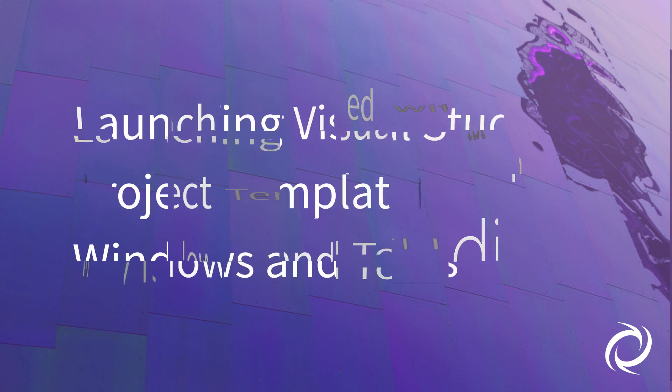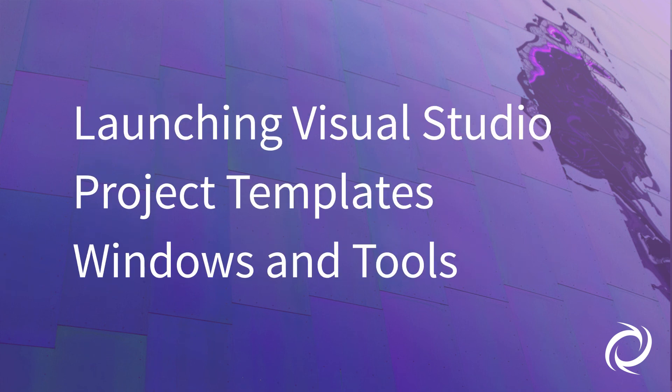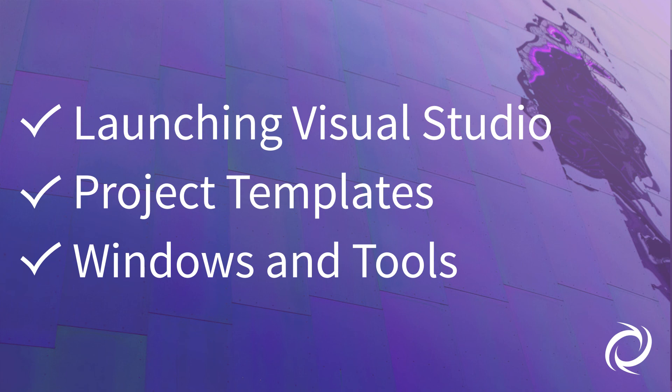We've also learned how to launch Visual Studio, how to find the Synergy project templates, and we've seen a few of the many windows and tools in Visual Studio that are available to Synergy developers. Don't forget to subscribe to our YouTube channel to be notified when we post new videos about using Synergy with Visual Studio. Thanks for watching!